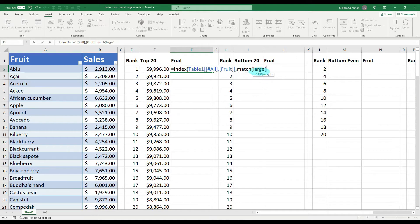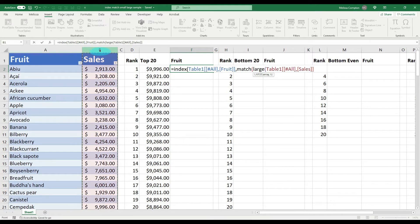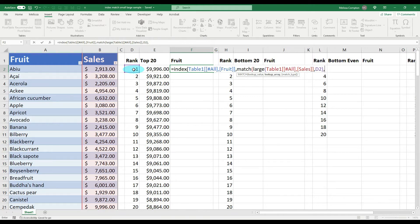Our LARGE here is just like before — the array is where we're looking, which is the sales data in column B. Comma, and our k is the rank we're looking for, which is D2 for our first rank. Close that set of parentheses, then a comma, and now the MATCH is also looking in the sales data column B.